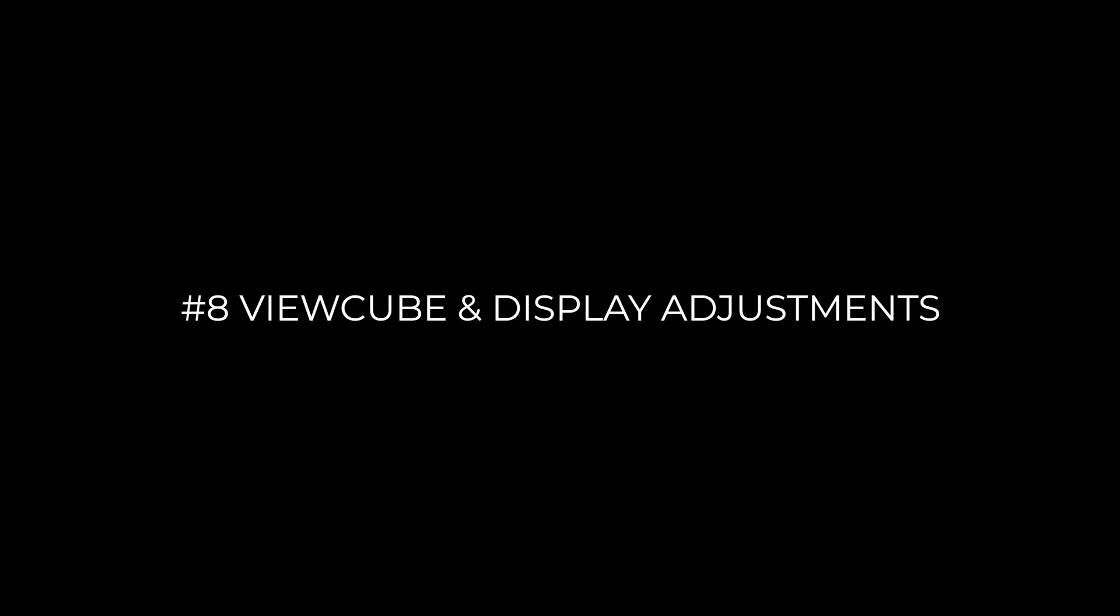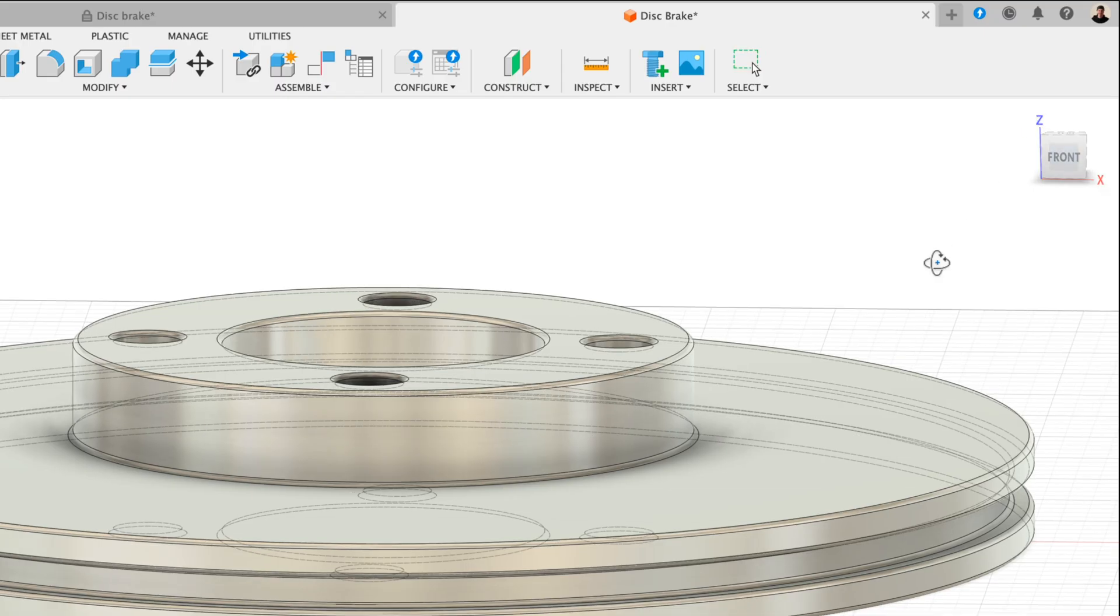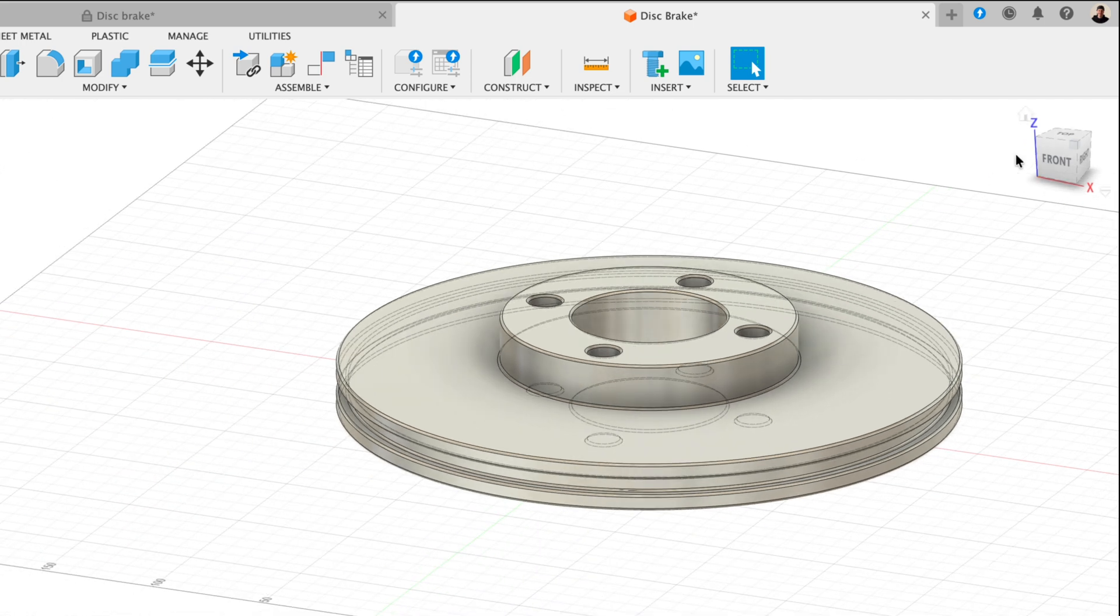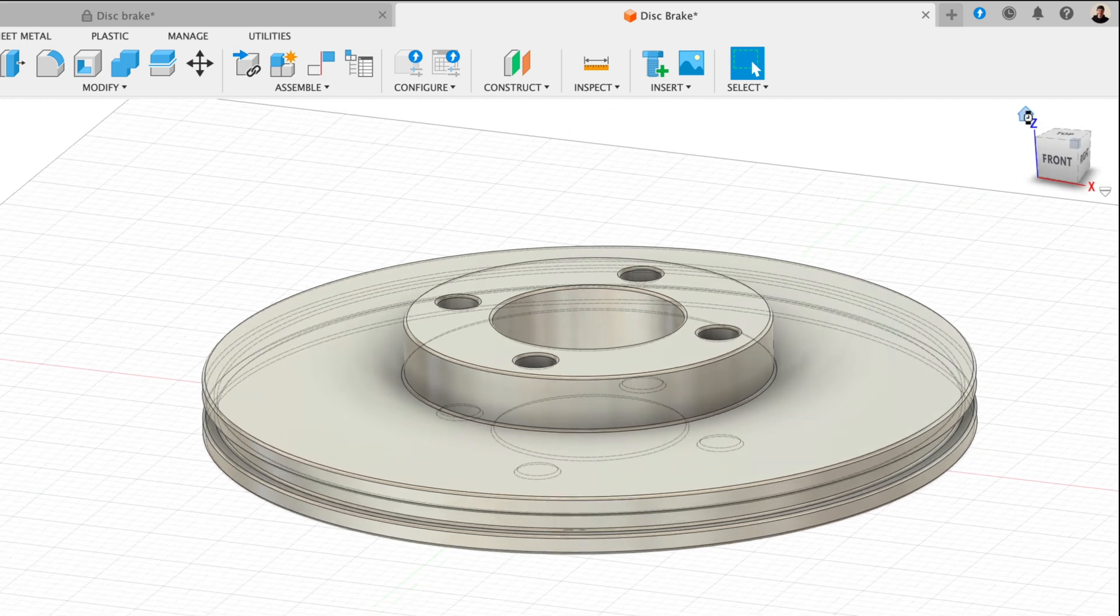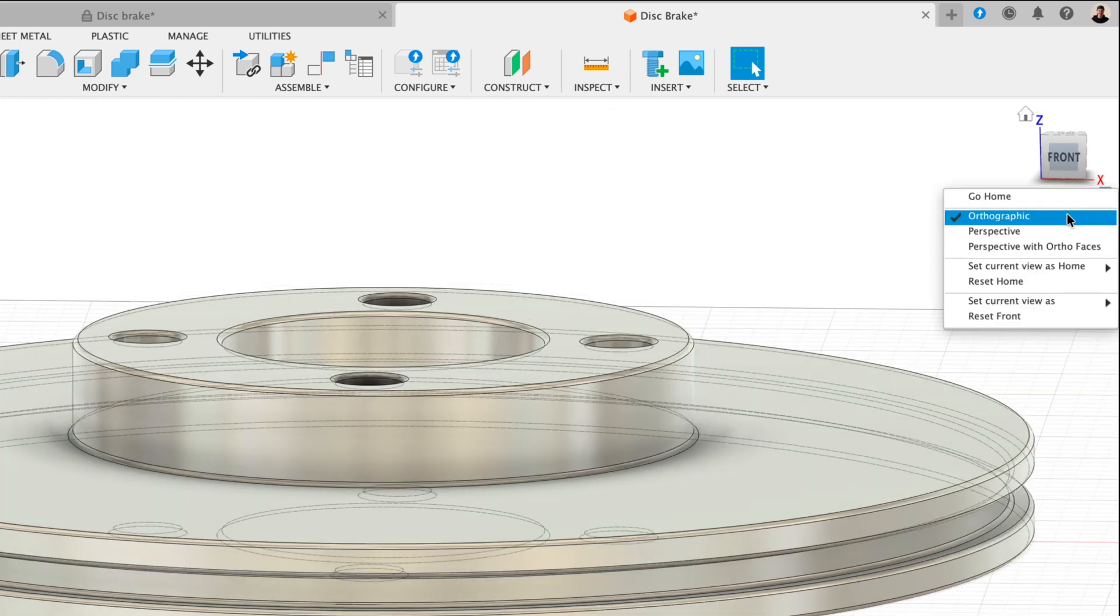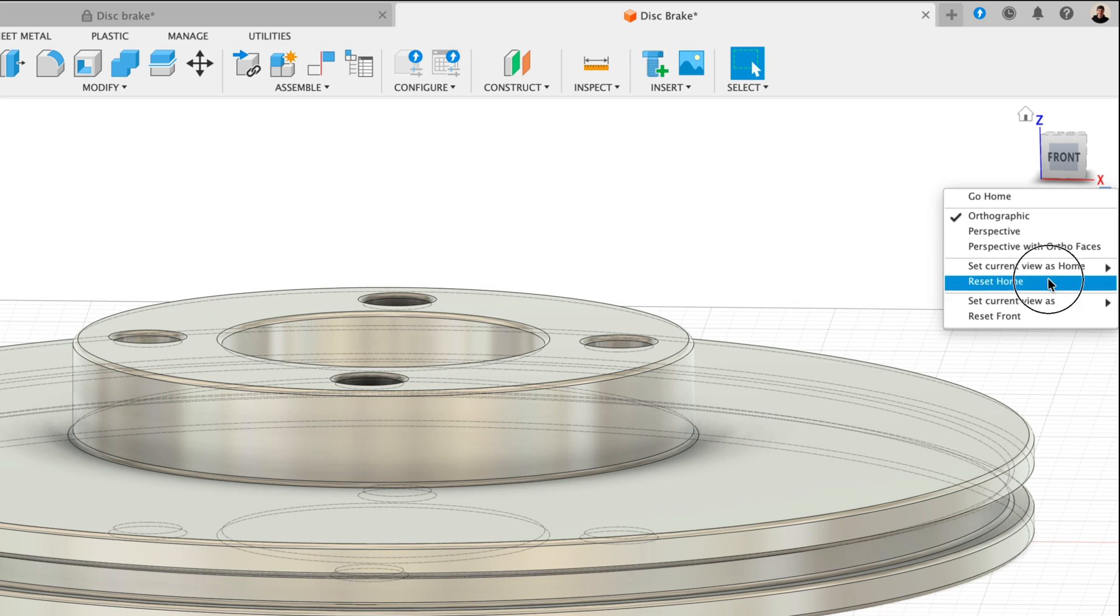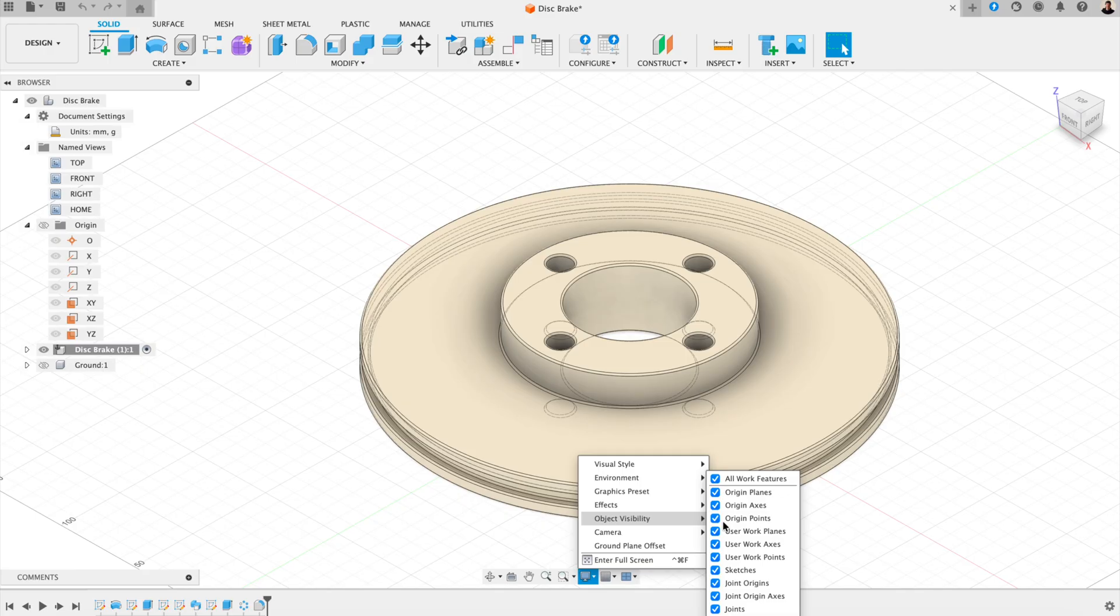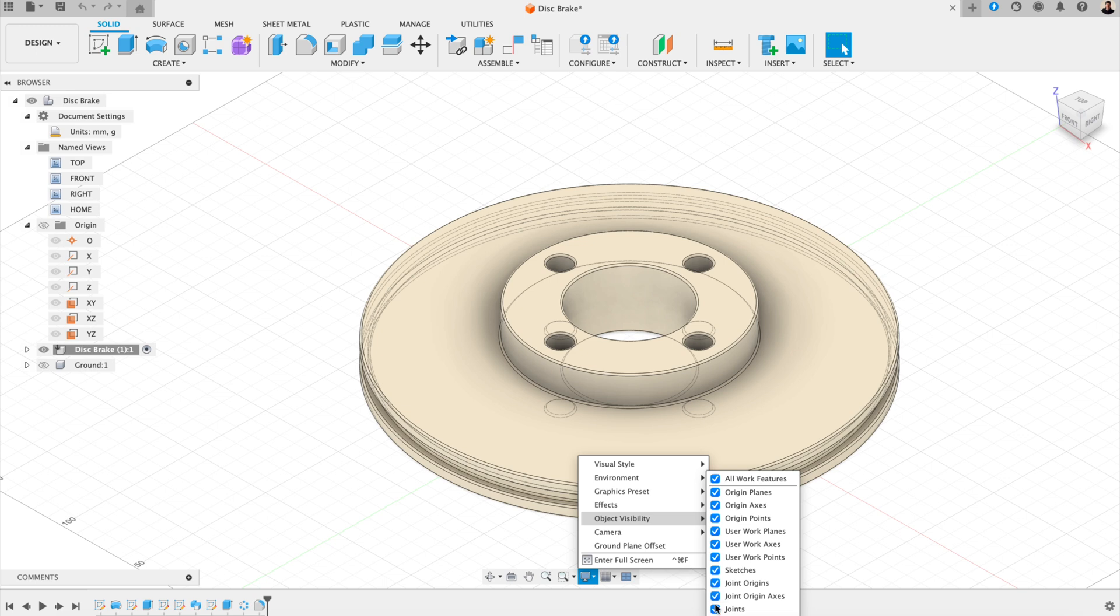Number eight, view cube and display adjustments. You can also rotate to a required view and set as your custom home view. Now, every time you hit home, your model snaps back to that exact angle. This can be useful if you have a particular view that you need to keep going back to. And you can also, under display settings, check object visibility. This lets you toggle things like sketch dimensions, construction lines, or joints on and off with a single click. It's great for decluttering your workspace and allowing you to focus on specific features.